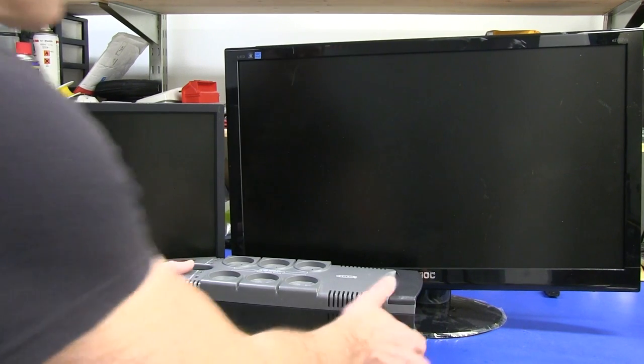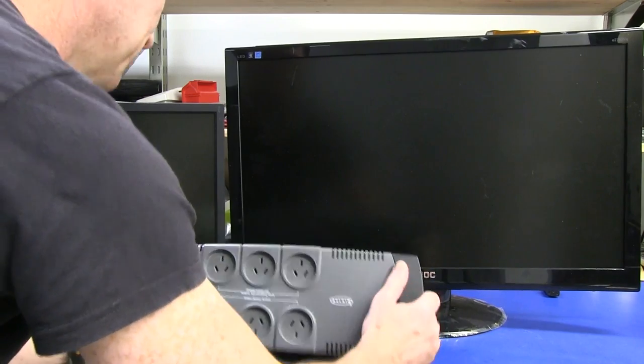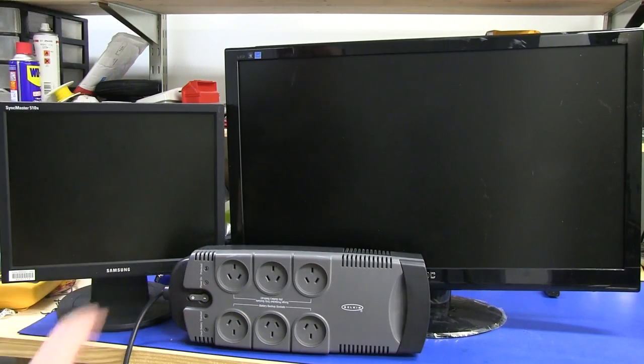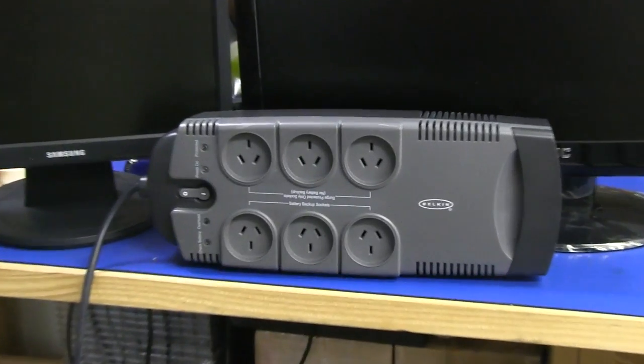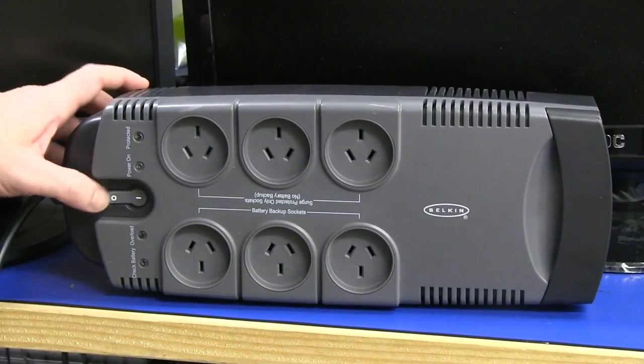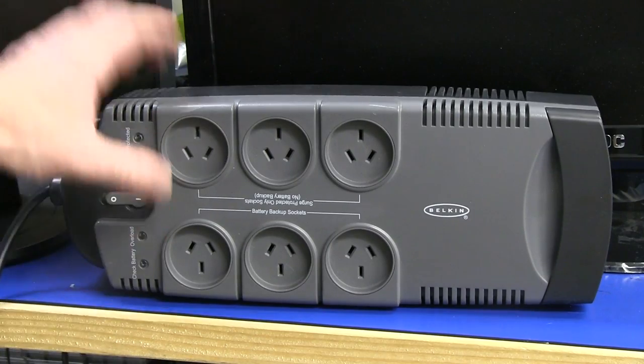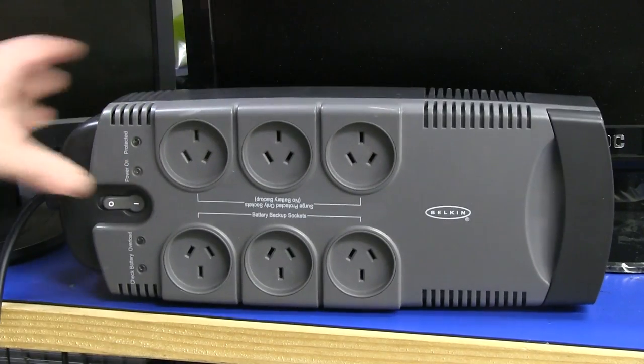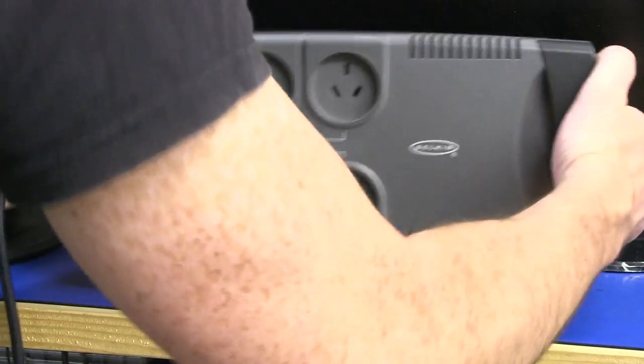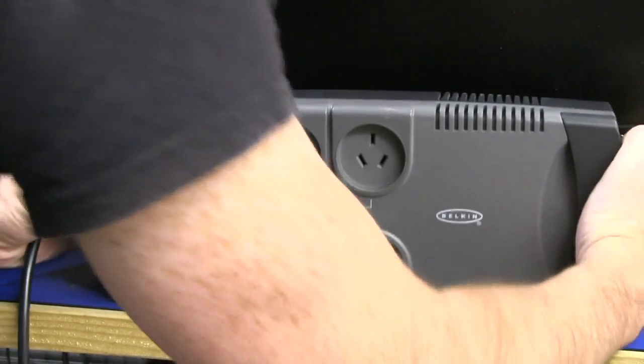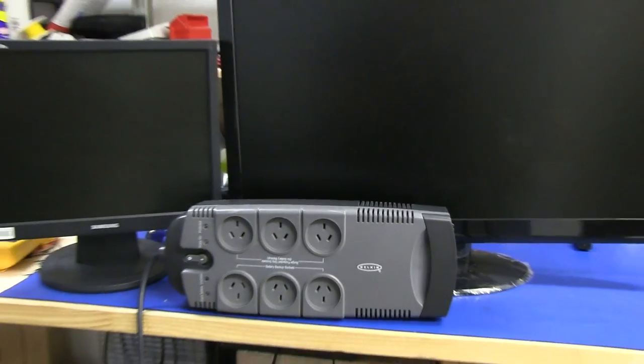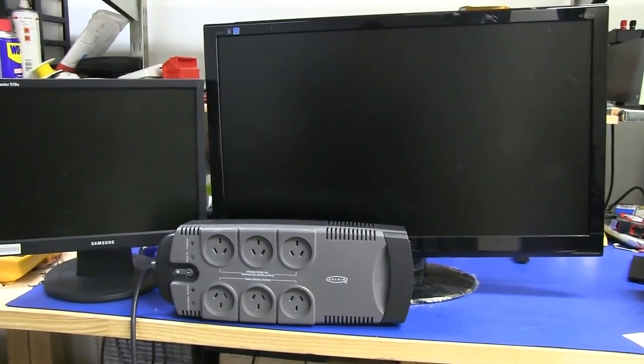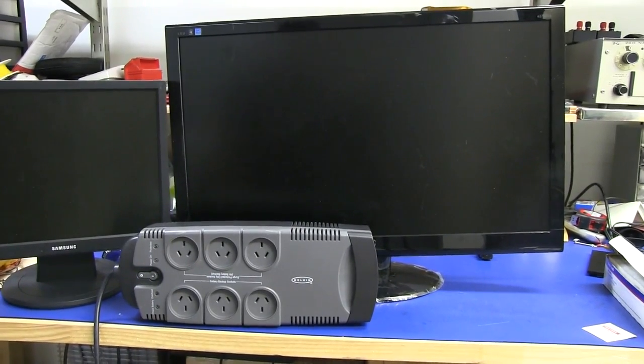I also scored this Belkin battery backup thing. It's really very heavy. I don't know the specs of it yet, haven't looked it up. I have no idea if it works, but it's got surge protection and battery backup in there. There's some batteries in there, weighs maybe six, seven kilos. I thought I'd grab that. I'm going to power up this monitor, see if it works.